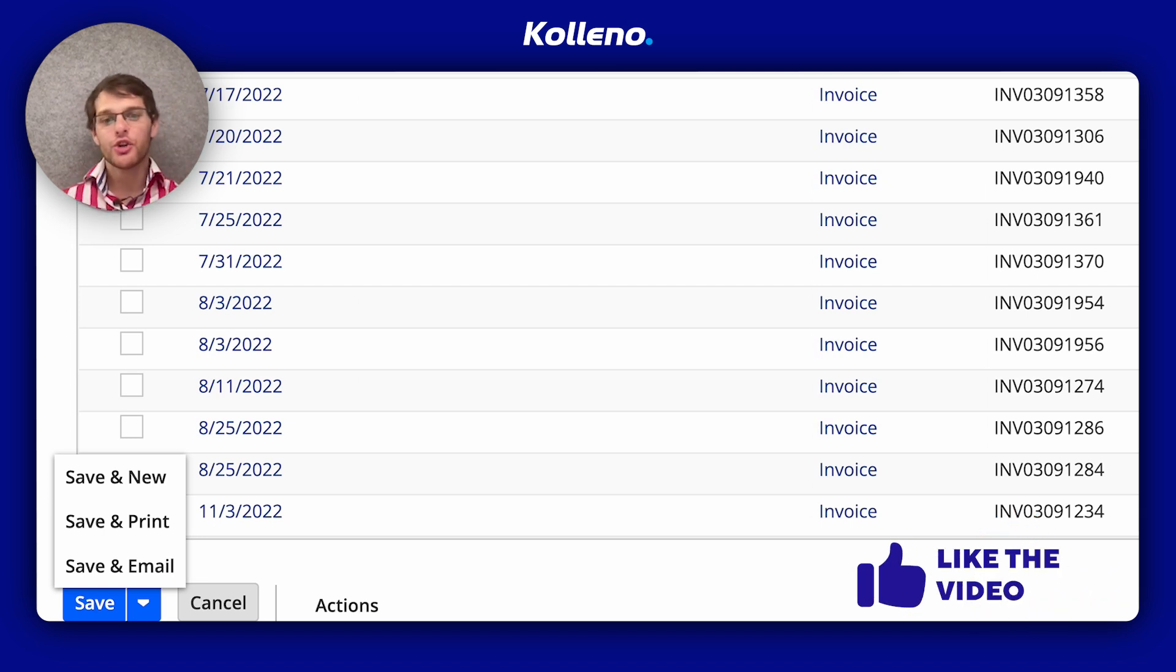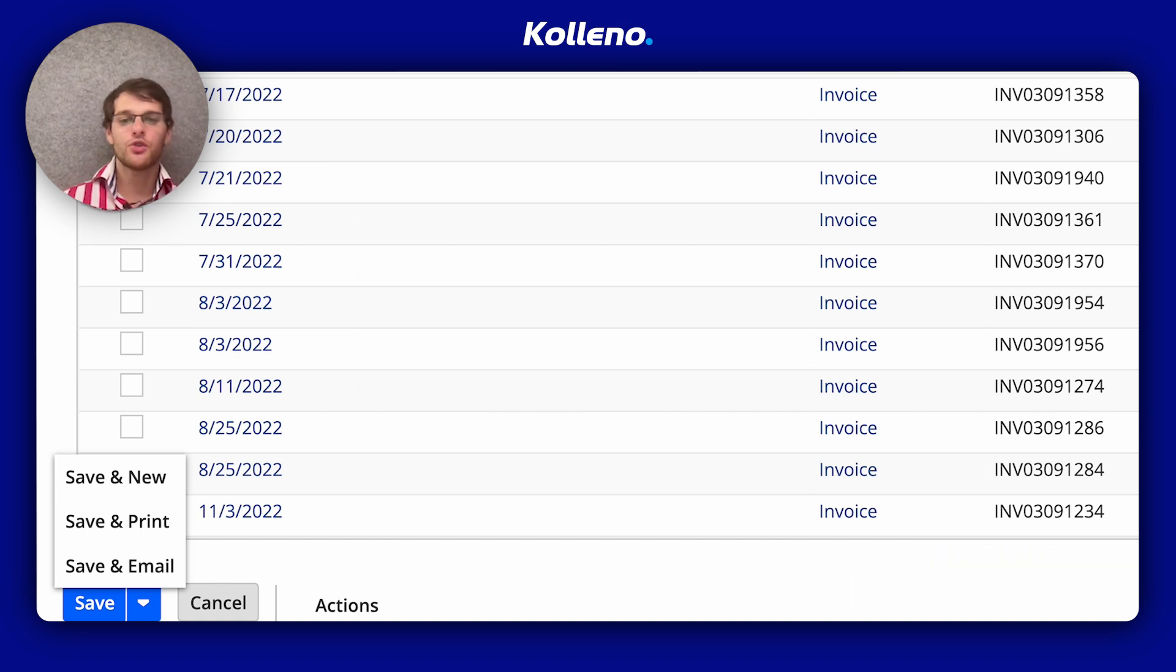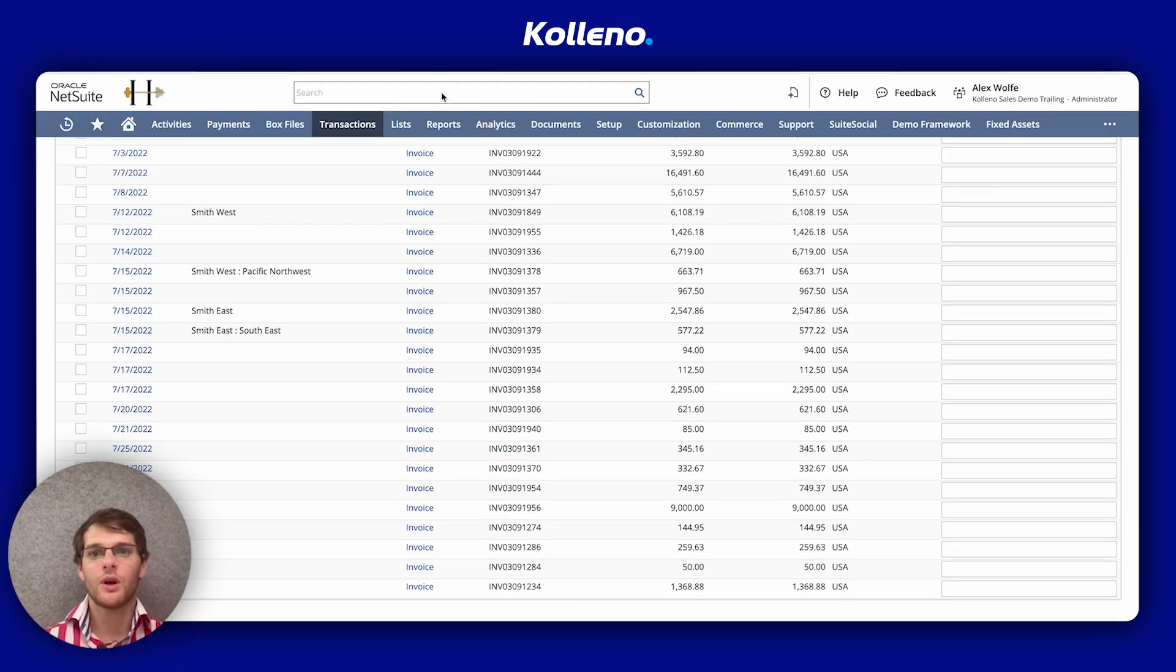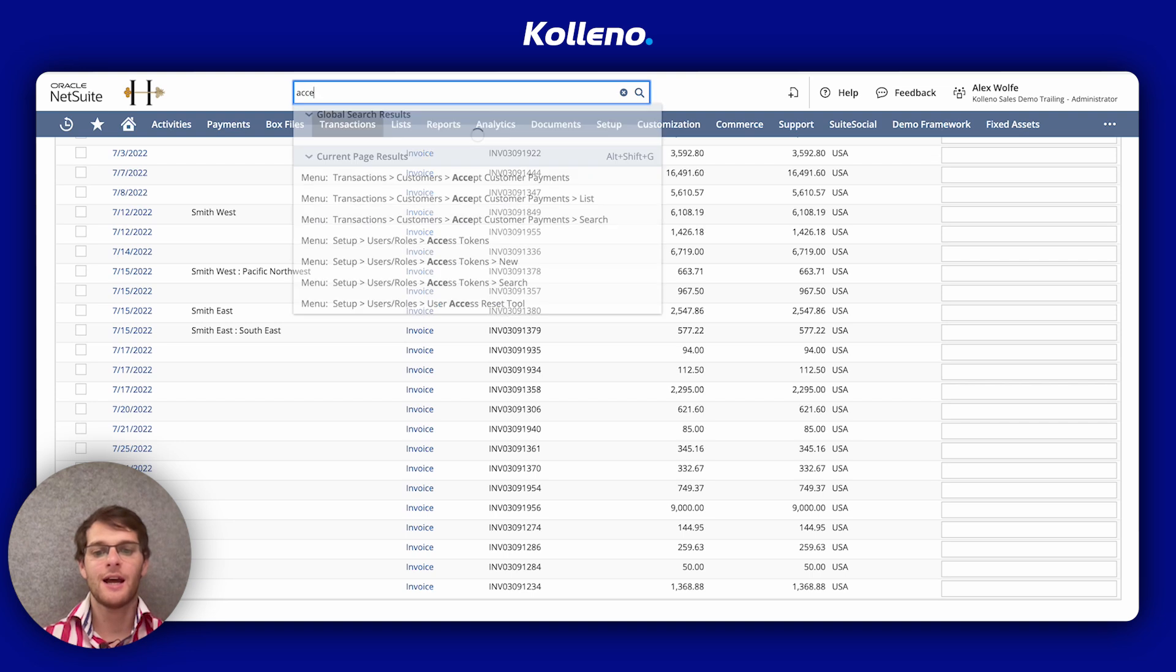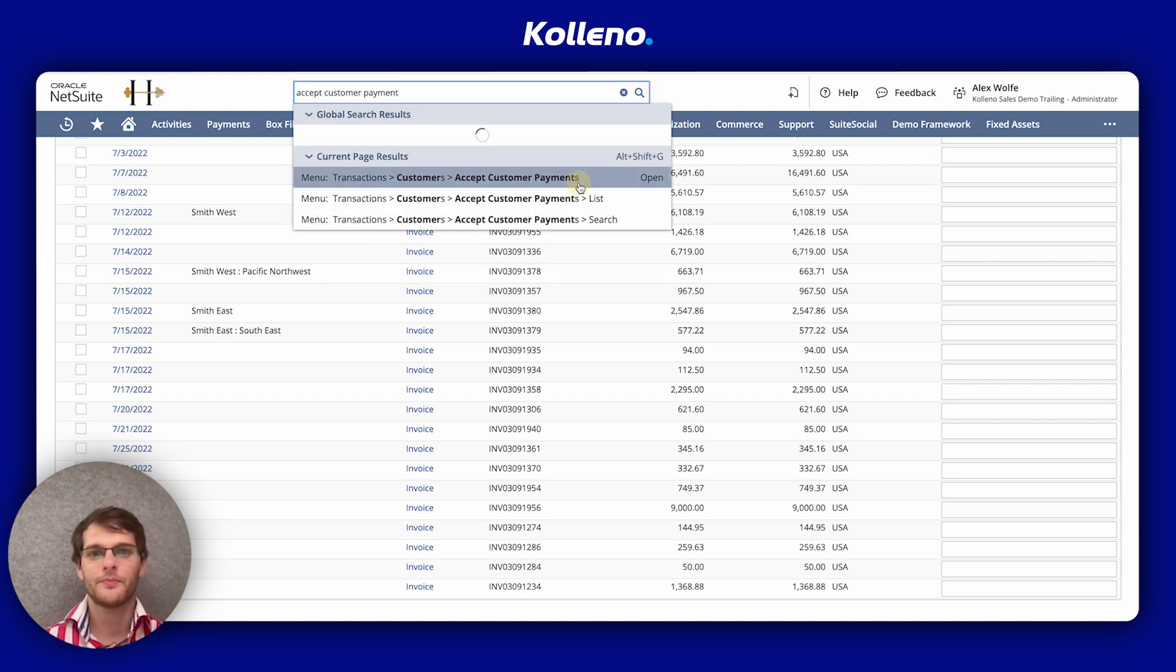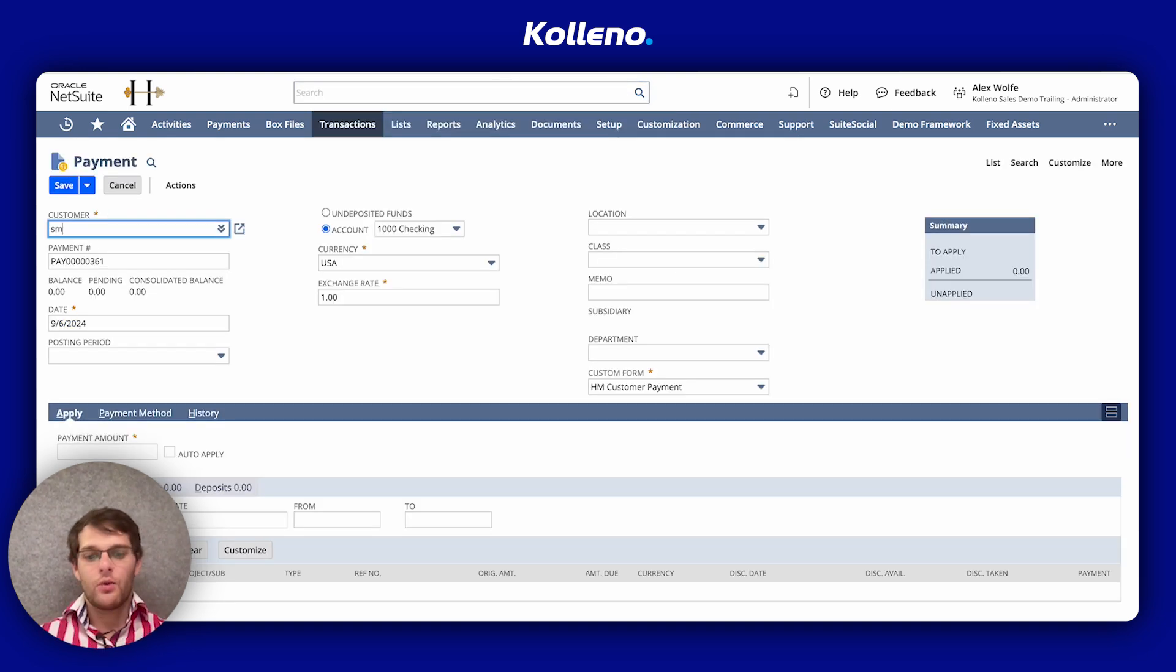Another method to apply a credit memo is when you're entering a customer payment. So I'll show you accept customer payment. I will choose Smith.